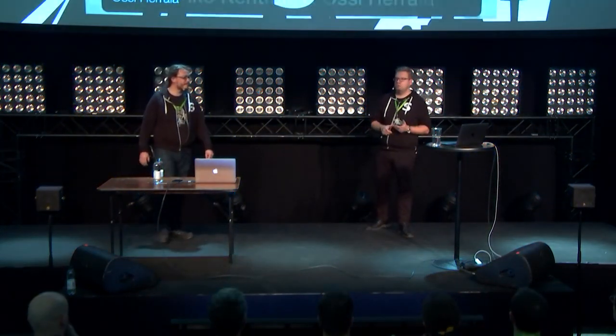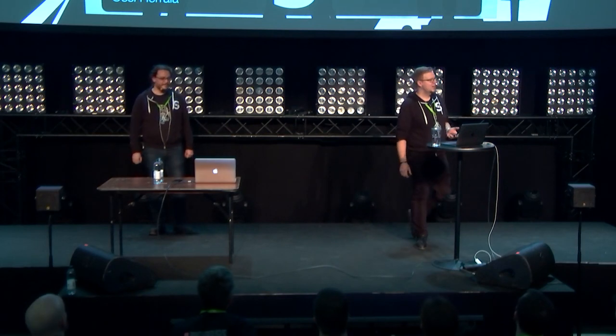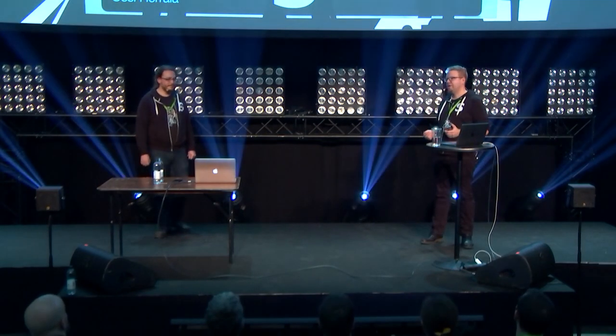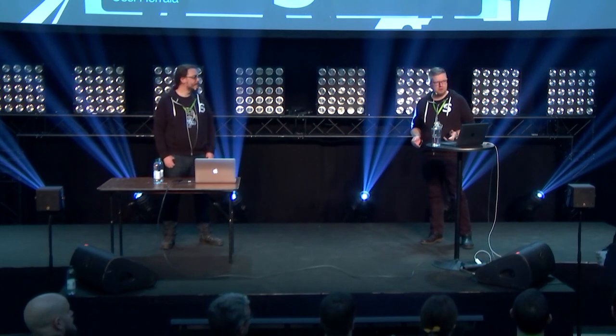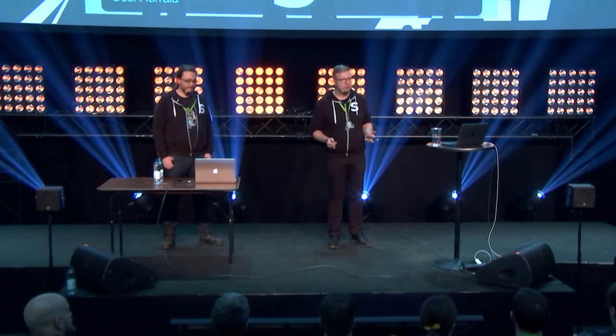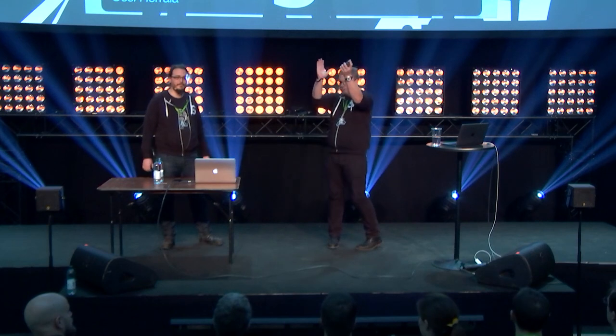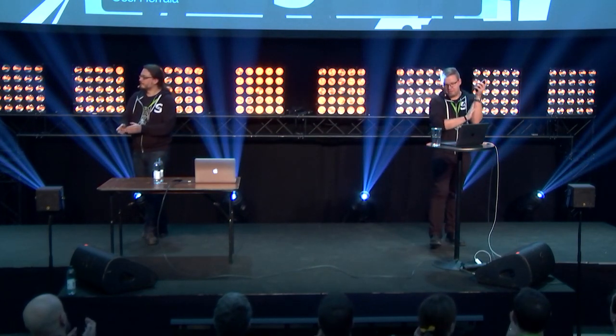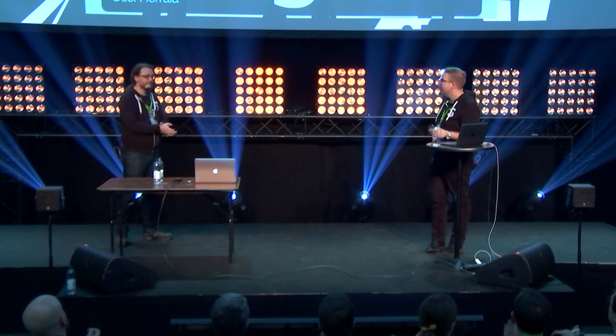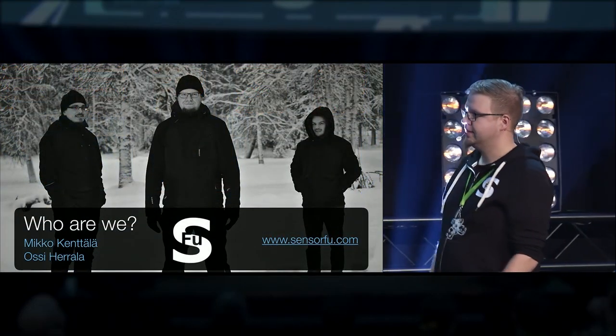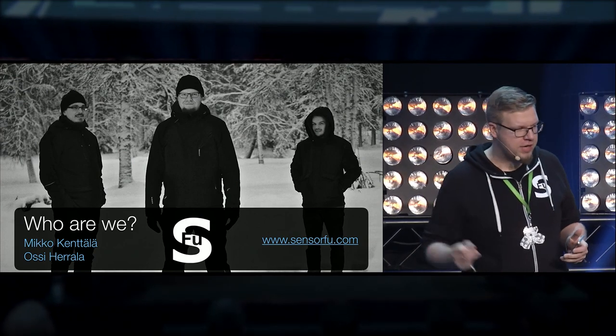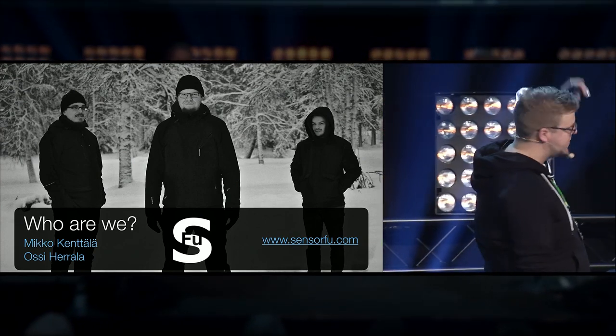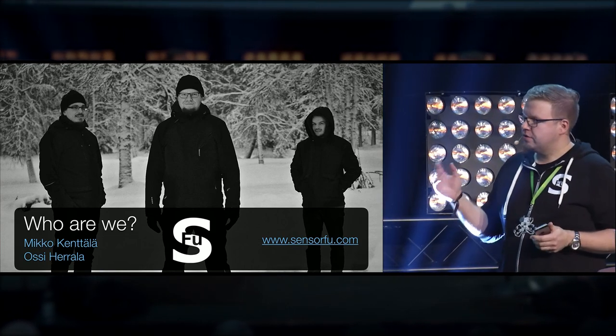Hello, Disobey! It's so great to be here. Let's give one big applause for the organizers and all the volunteers. Thanks for making this happen. We are Ossi Herrala and Mikko Kenttälä, and that guy over there is Sebastian. We are founders of CensorFoo.